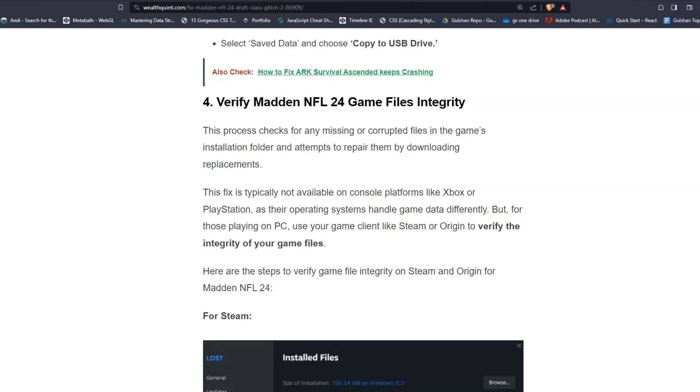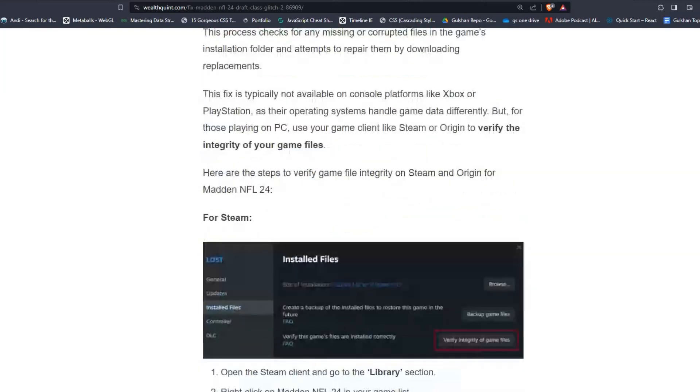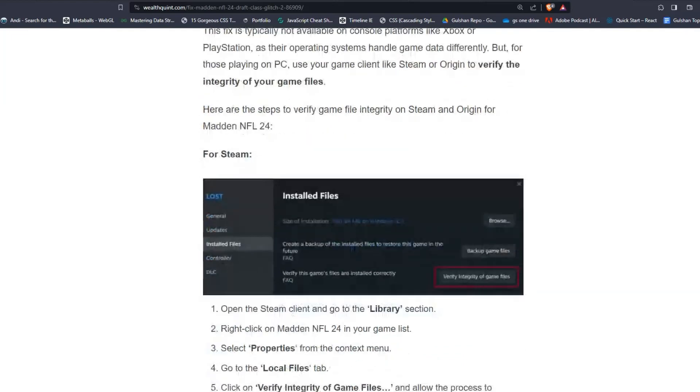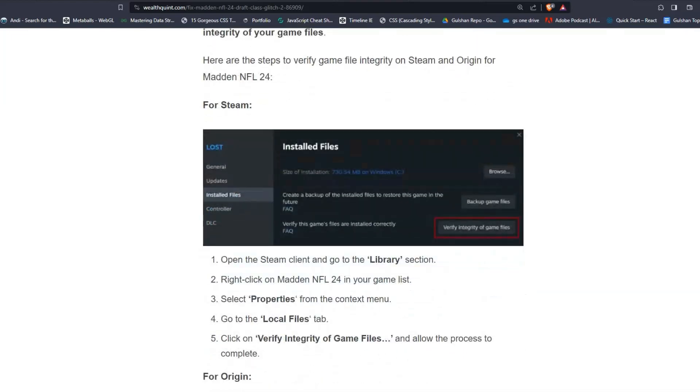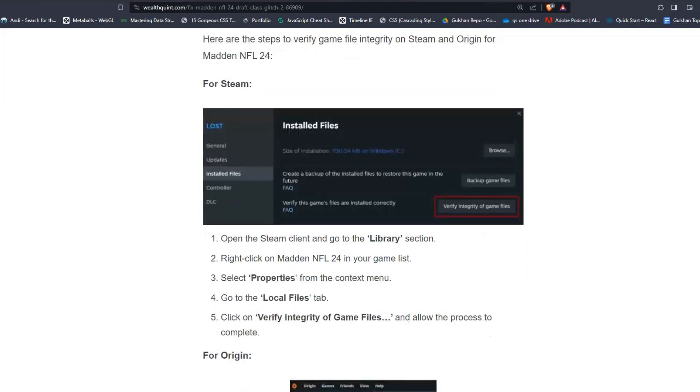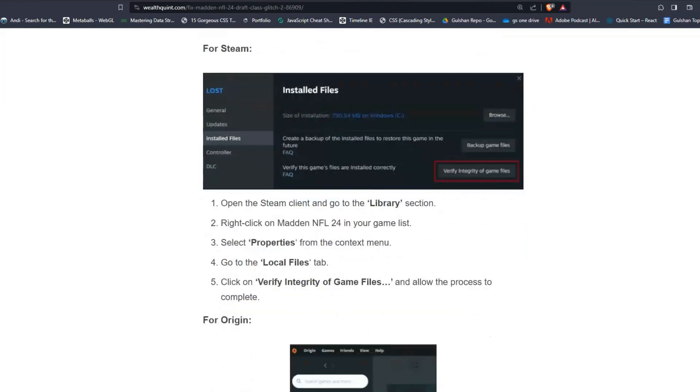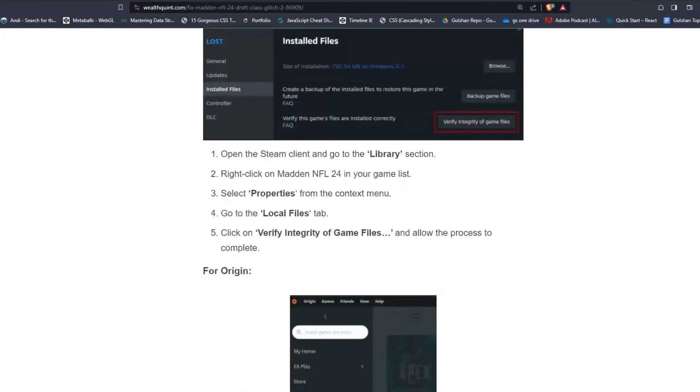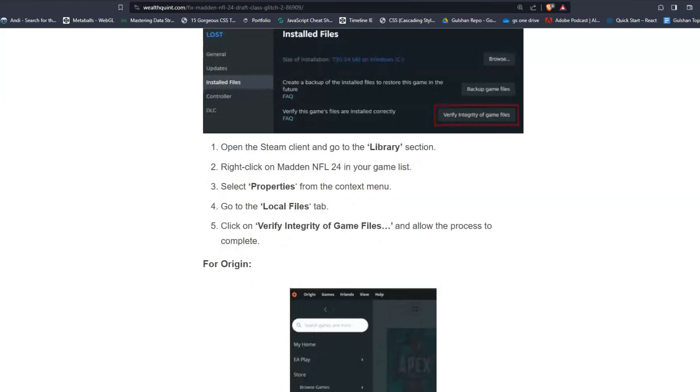Here are the steps to verify game files integrity on Steam and Origin for Madden NFL 24. For Steam users, open the Steam client and go to the Library section. Then right-click on Madden NFL 24 in your games list. Then select Properties from the context menu and go to the Local Files tab and click on Verify Integrity of Game Files and allow the process to complete.